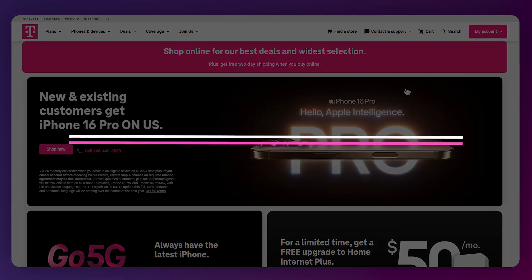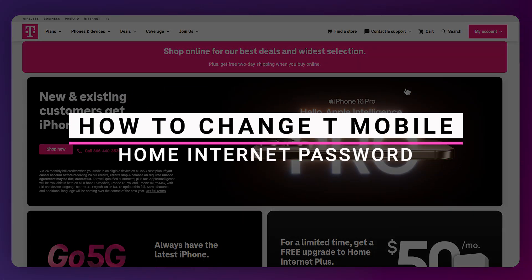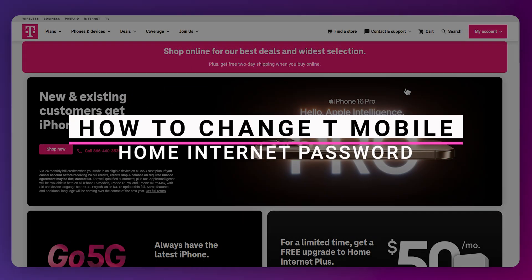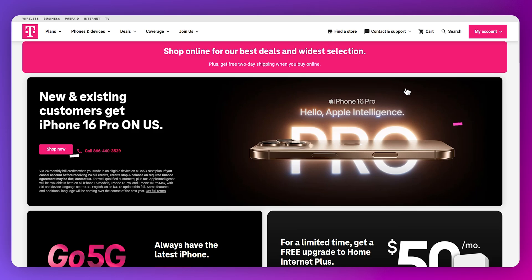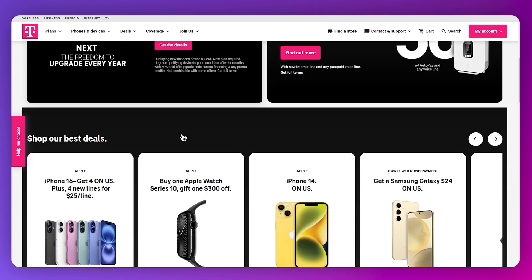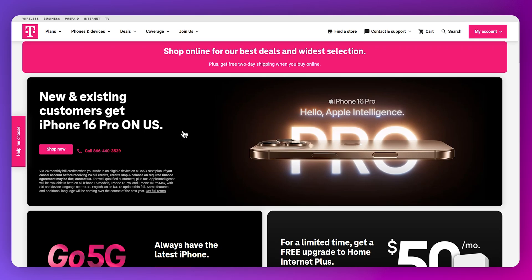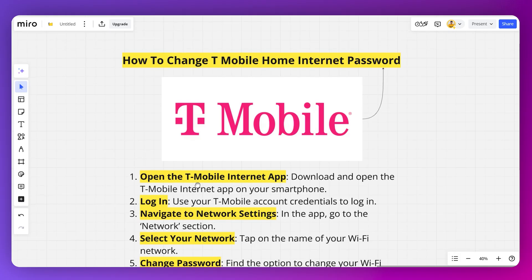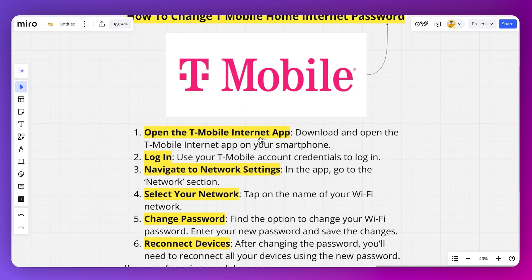In this video, I will show you how you can change your T-Mobile home internet password. First, I will tell you how to do it on mobile, and I will also show you how to do it on your desktop. You can start by opening up the T-Mobile internet application, which you can download on your App Store or Play Store — it's completely free.